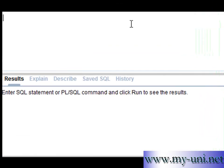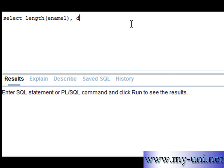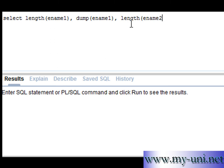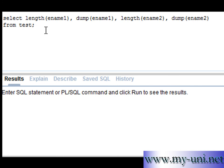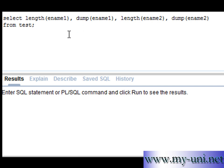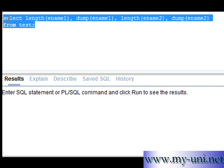To see the difference we will have to write a query. Select length ename 1 and we want to see the ASCII dump of ename 1 as well. That was our char data type. And length once again, and this time ename 2. And we also want to see the ASCII dump for ename 2 from test. This is the statement that you can use to find out what's happening, how the data is stored in the background. This will tell you the length of the characters that are saved on hard disk and the ASCII dump. So run this statement.